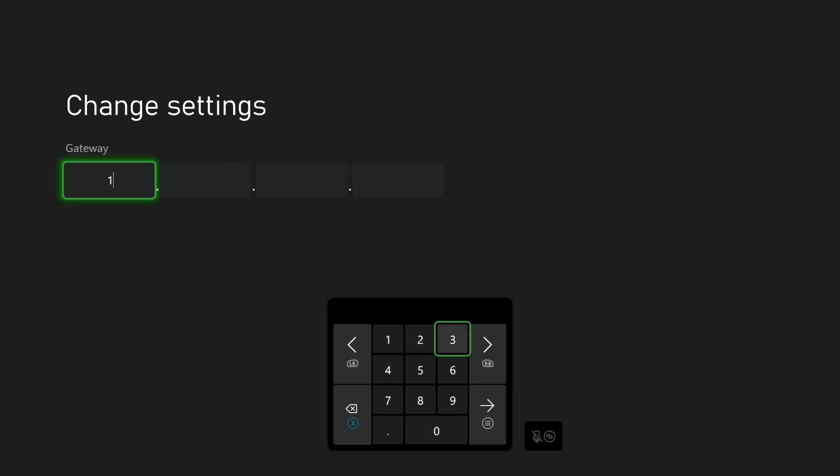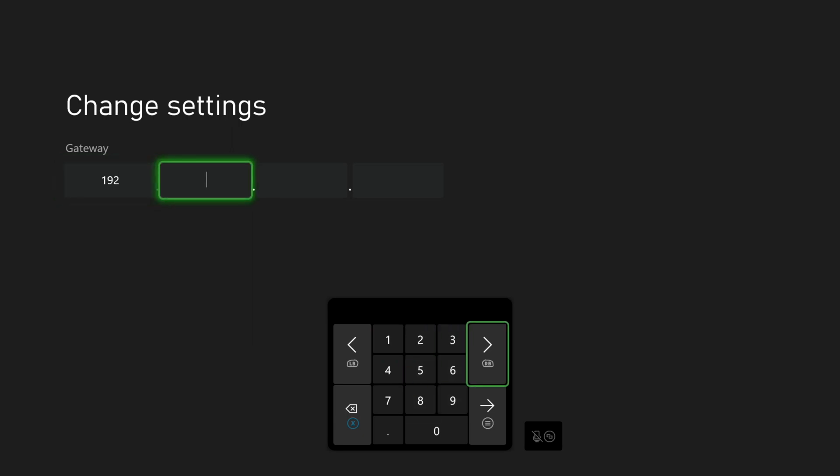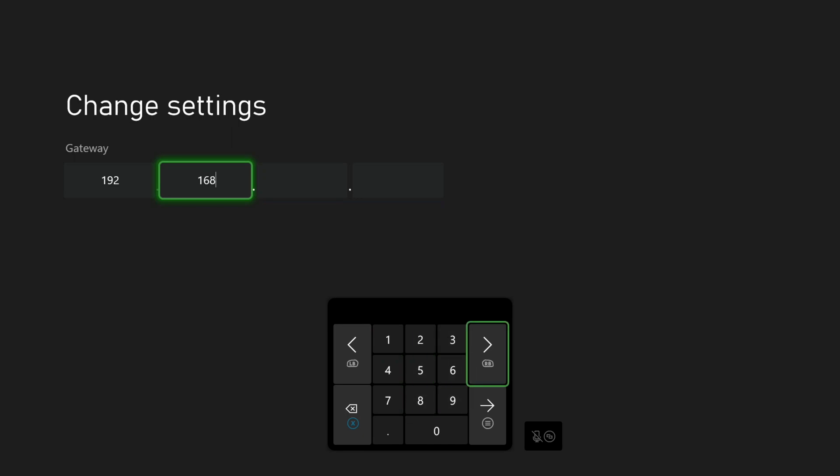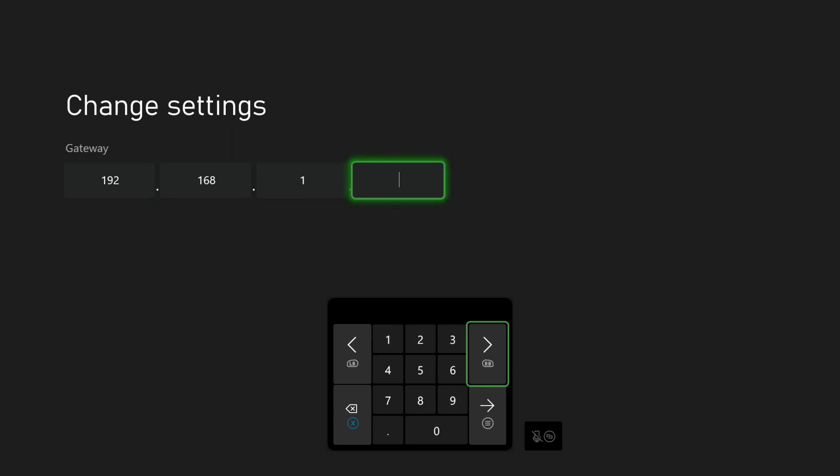Now we will enter our gateway IP address. This is the same address we used when we logged into our router. In my case, this is 192.168.1.1.